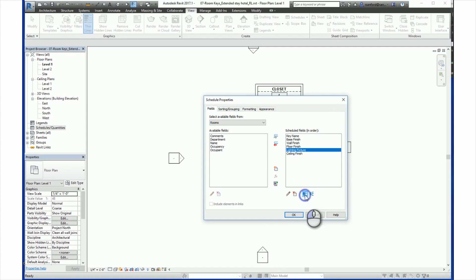And we will move this up so it is under key name. To finish creating the schedule, click OK.